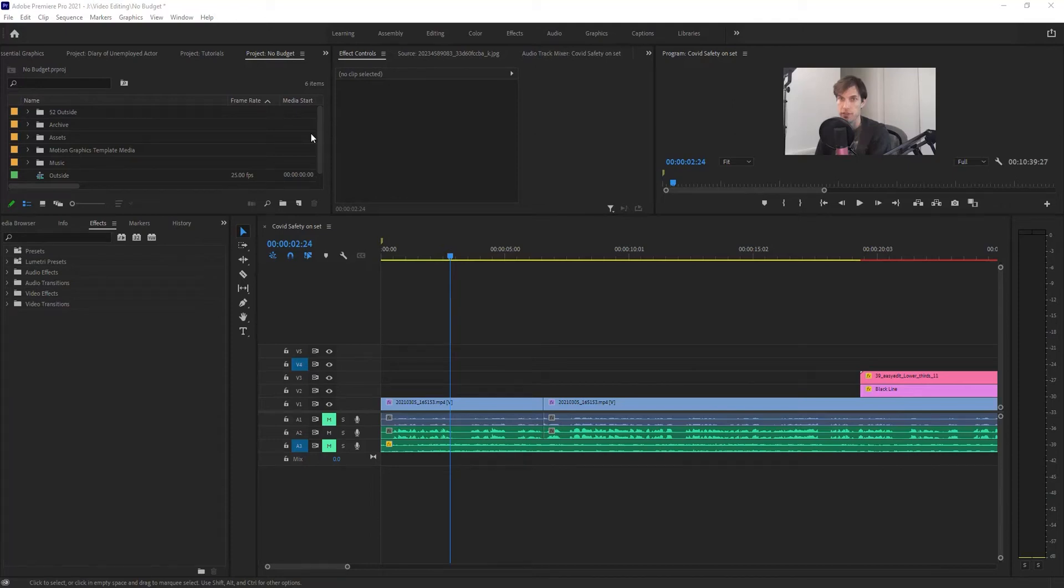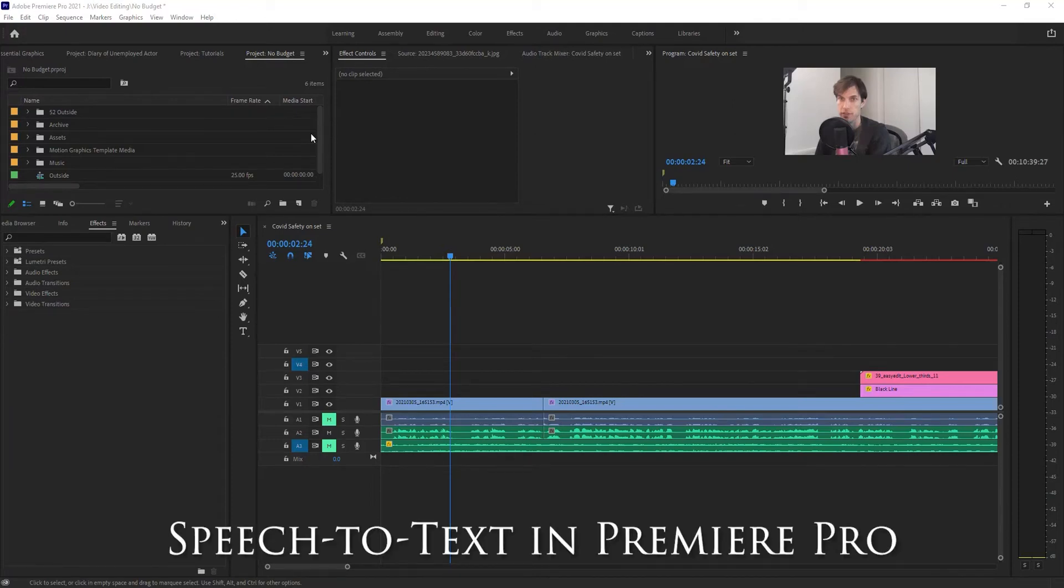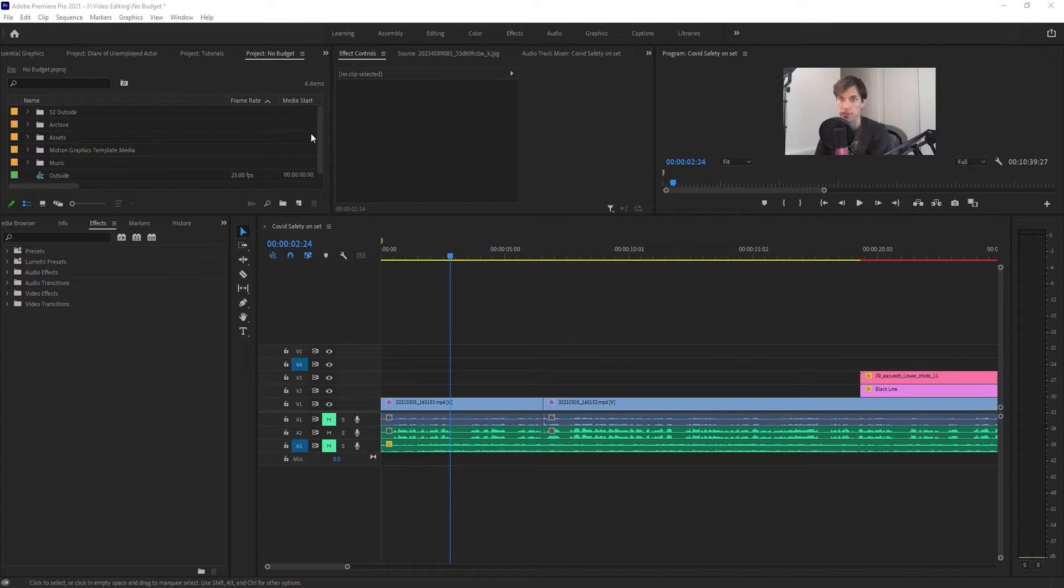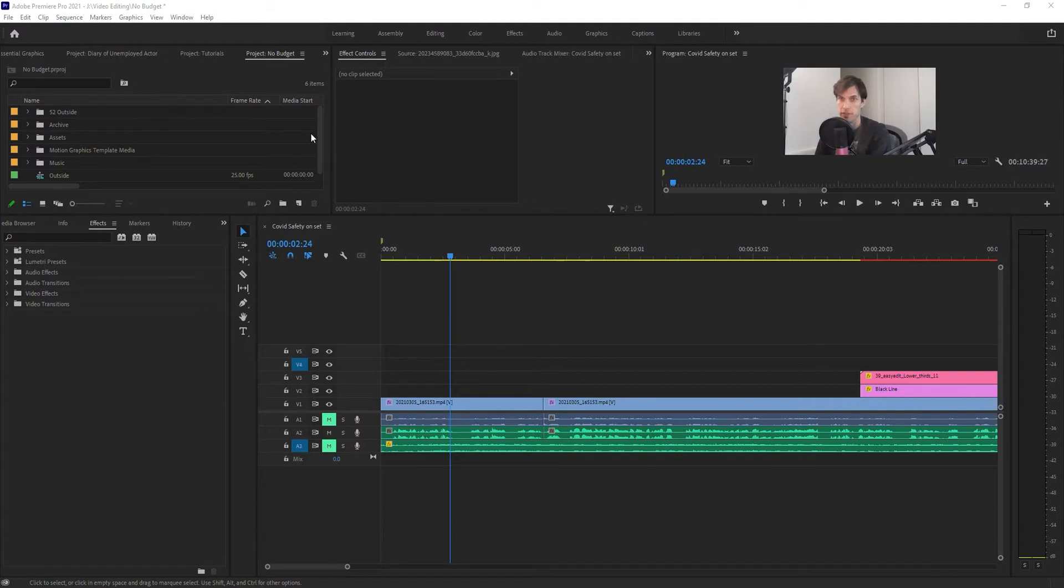Adobe Premiere Pro has released the beta of its speech-to-text feature. You do have to be a Creative Cloud subscriber to use this, and you need to go to their site and submit a request to get access. This is, I would imagine, pretty similar to how it's going to work when they release it fully, but since I have access to it, let's give it a try and see how it works.